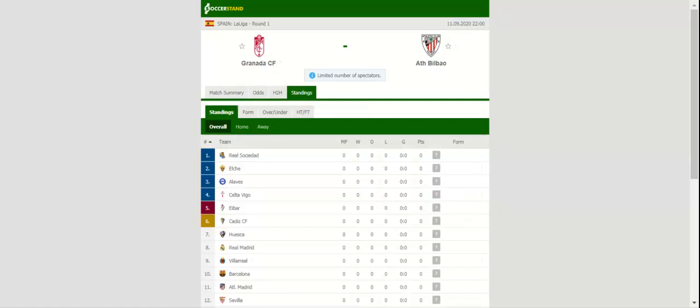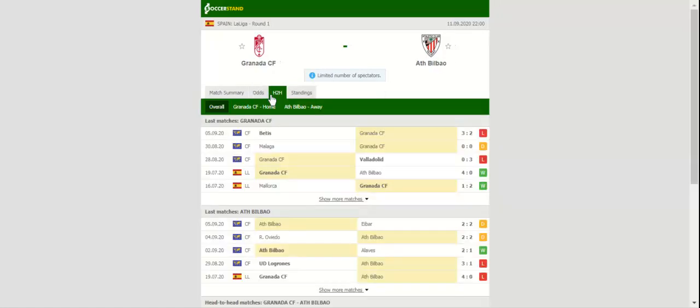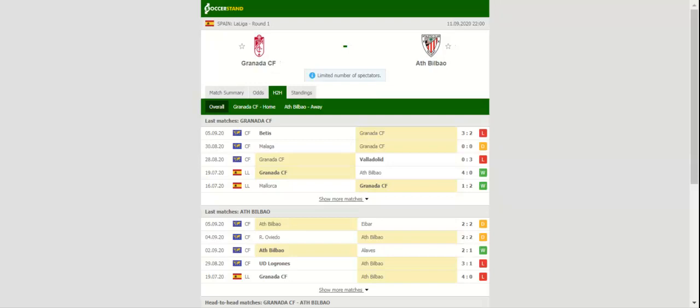Granada take on Athletic Bilbao at their Estadio Nuevo Los Camines in the opening match of the season. Los Granadinos were playing above expectations last season, and as a result, they booked their place in European competitions.